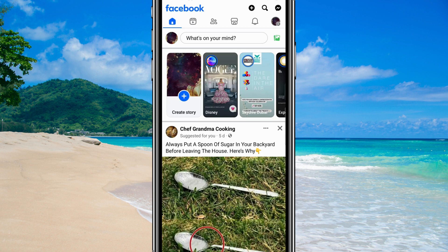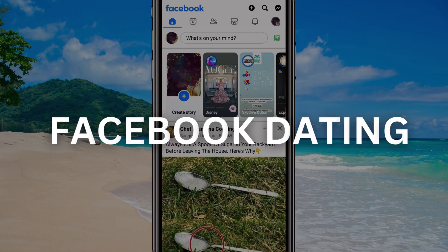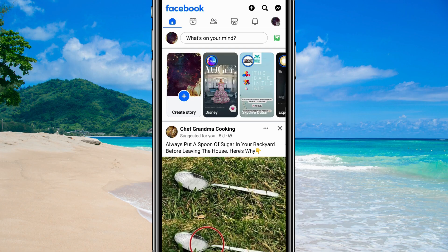Hey, what's up guys? Today I've got a quick tutorial to help you out if you're having trouble seeing Facebook Dating on your account. So let's dive right in. First things first, let's make sure you're eligible to use Facebook Dating.